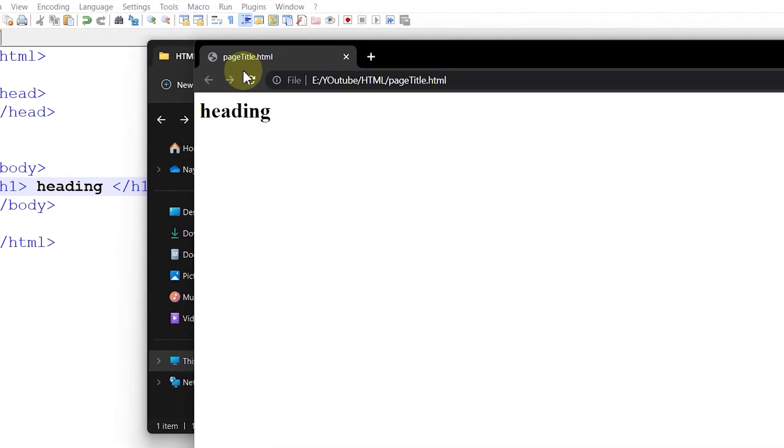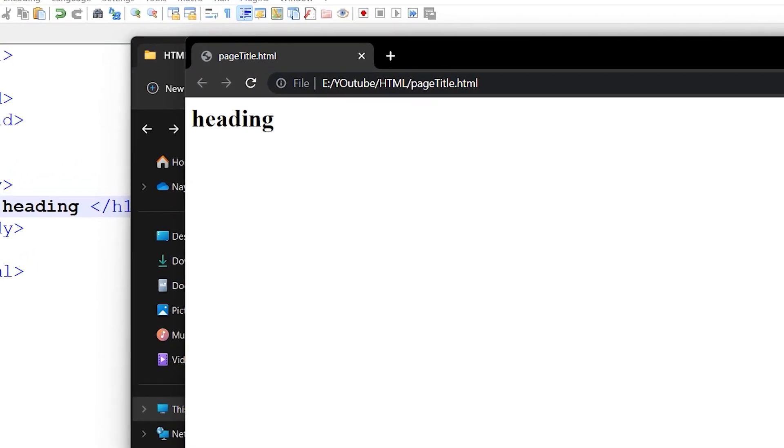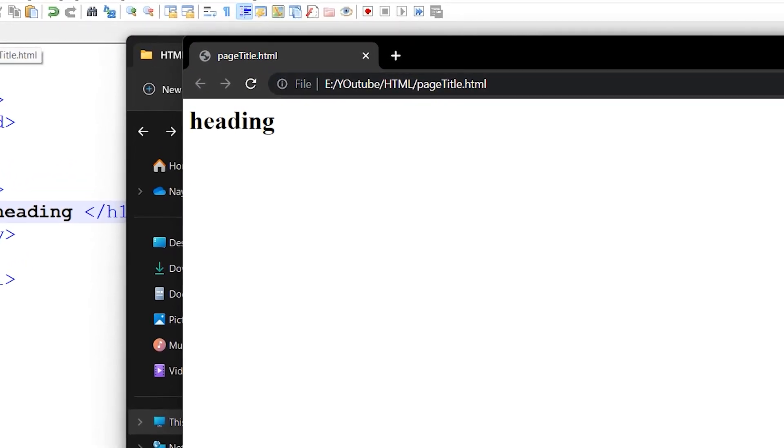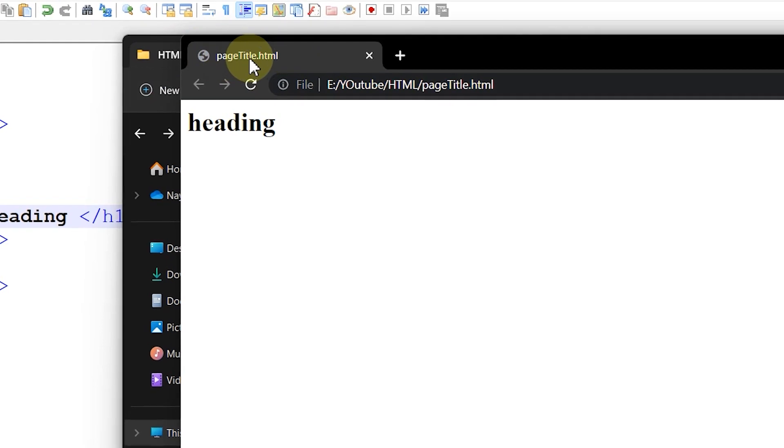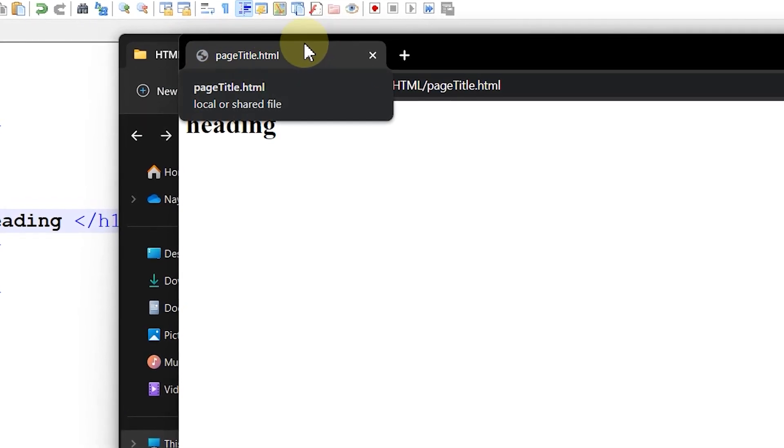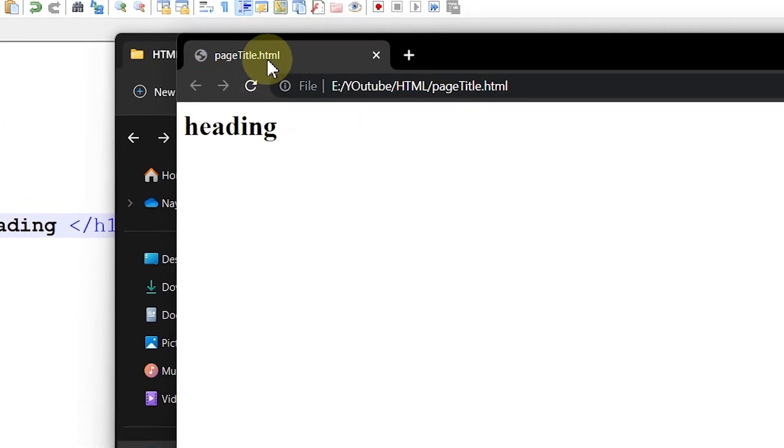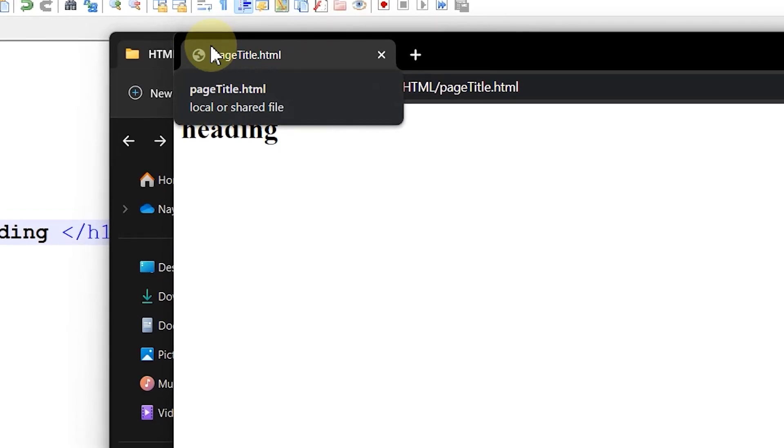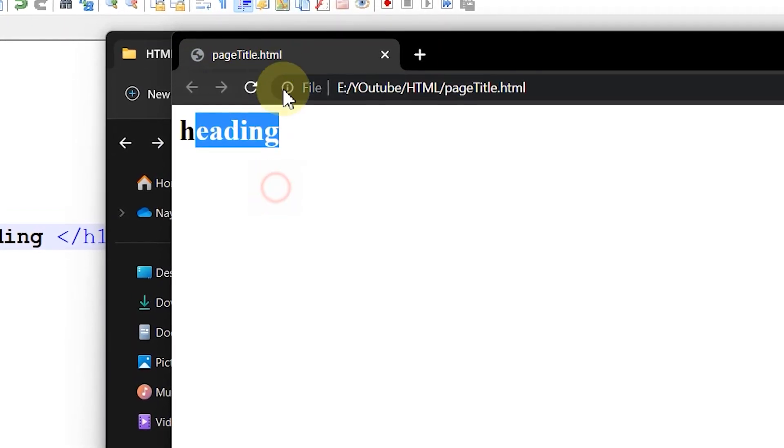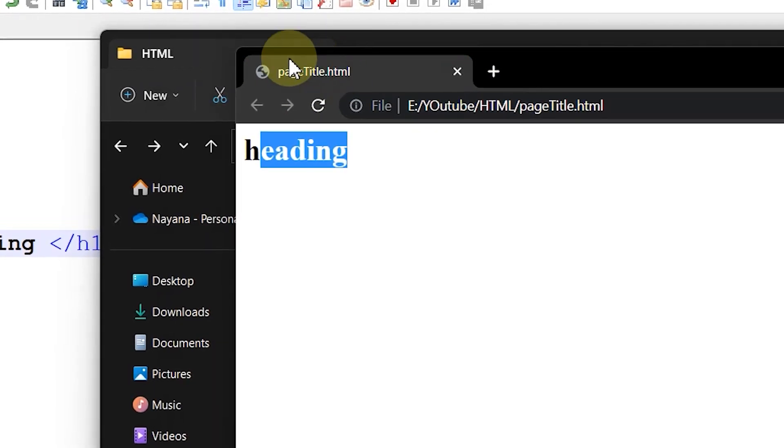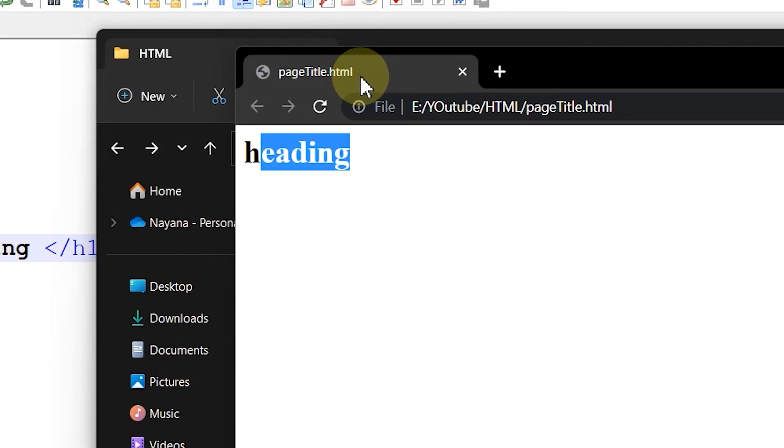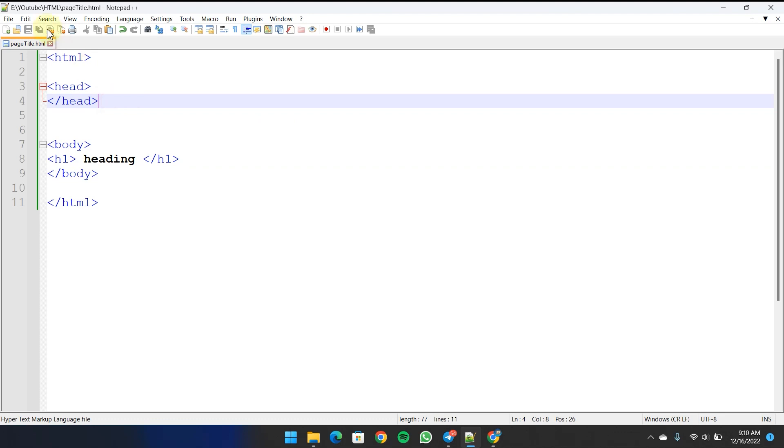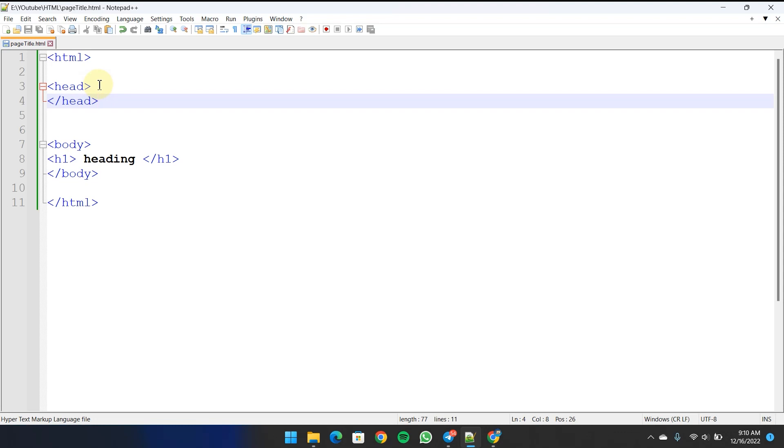Let's close the file. Now click the file - this is page-title.html - and you can see the title tag.